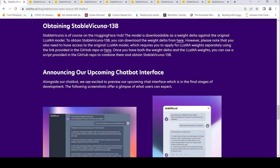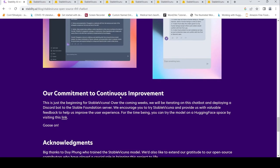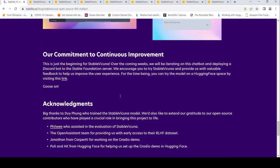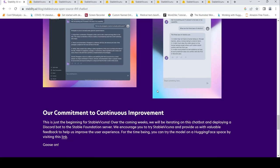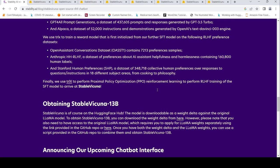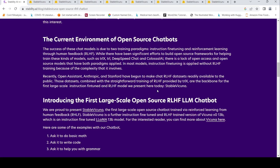They also are talking about their chatbot interface over here, of how their chatbot would look like in the future. For the time being you can try this particular Hugging Face space.